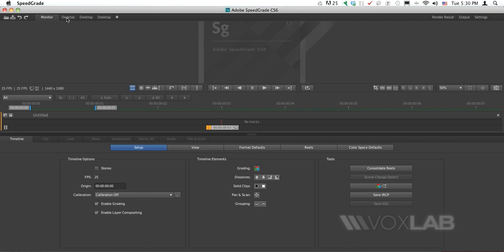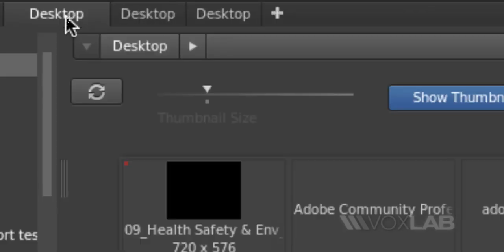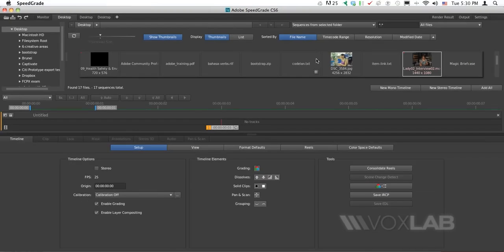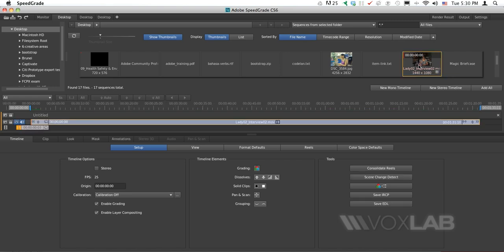In Desktop view, I'll be shown all the items available on my desktop, including videos. I'm going to double-click one of the videos and start grading the color using the new SpeedGrade software.